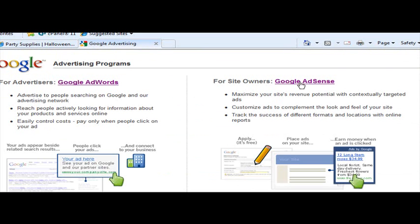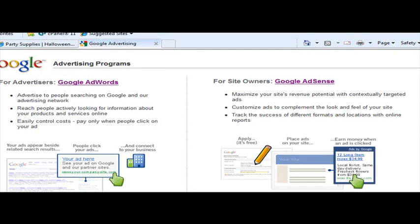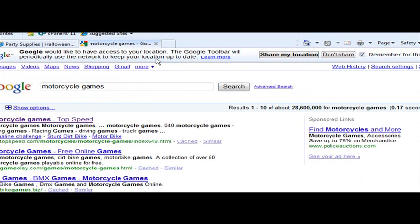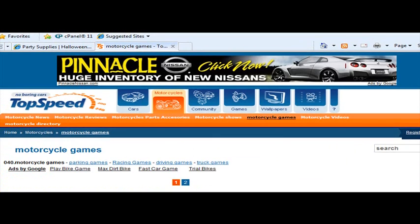Also, let's see, what else? I think that's pretty much it, you guys. Let me show you another thing. Let me just go over here. See, pretty much anywhere you go, you're going to find Google AdSense.